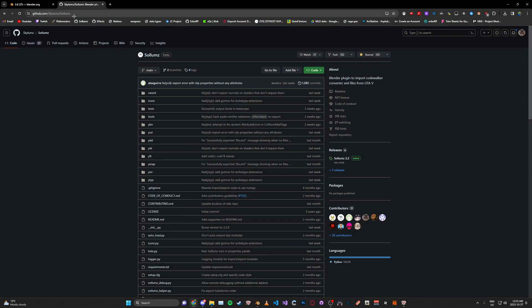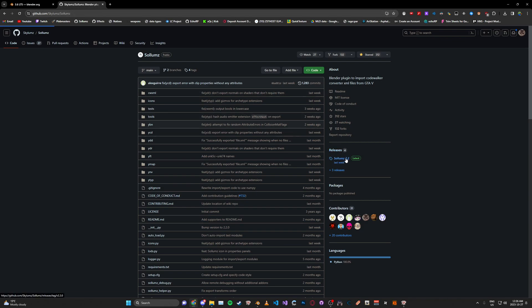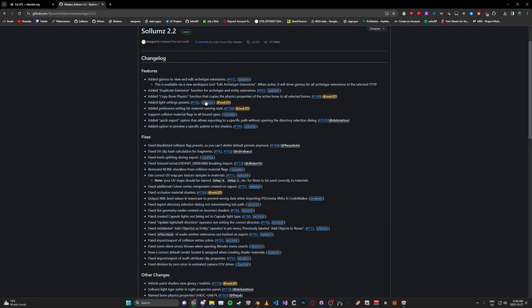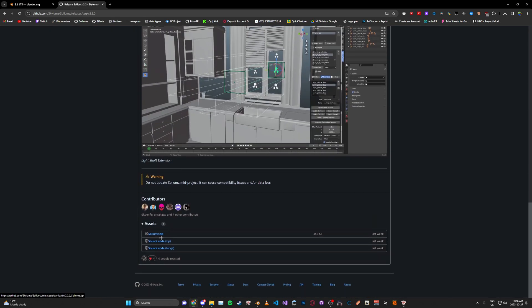Here you'll be met with the Sollumz repository. On the right here, go to Releases and make sure it says the latest at the top. We're just going to scroll down to the bottom and download Sollumz dot zip.